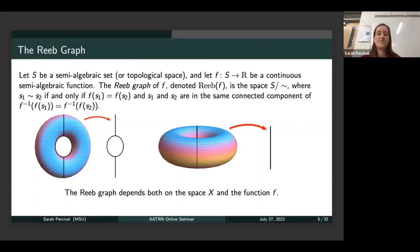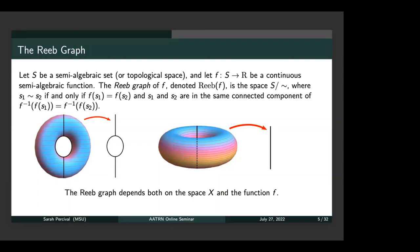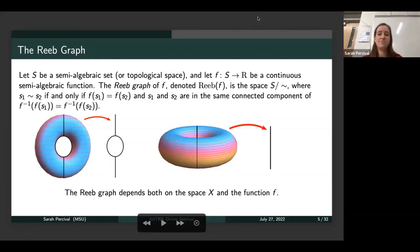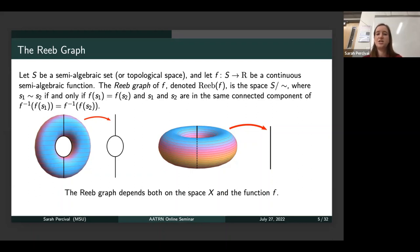The main focus of this talk is on the Reeb graph. The Reeb graph can be thought of as a one-dimensional simplification of a topological space or semi-algebraic set. This was first introduced by Georges Reeb as a tool in Morse theory and has recently found use in applied topology because it can track the connected components of level sets of a function. Formally, if we have a semi-algebraic set and a continuous semi-algebraic function from our set S into R, the Reeb graph is a quotient space where we identify two points if and only if their image under F is the same and they're in the same connected component of the fiber.